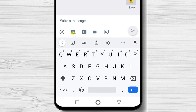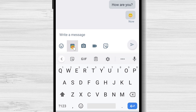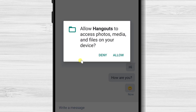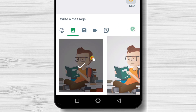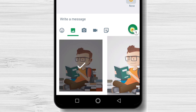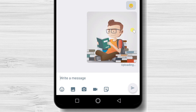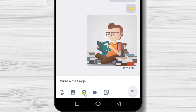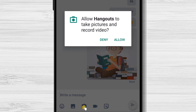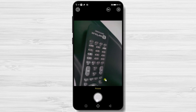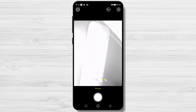Let's test it a bit. Tap on the picture icon. It will ask you for permission to access photos. Tap allow. Select an image to send and hit send. Tap on the camera icon. It will ask you for permission to access the camera. Take a picture and send it.